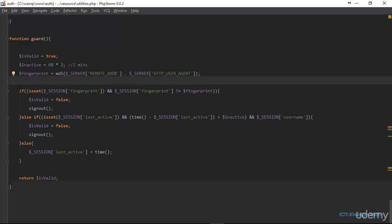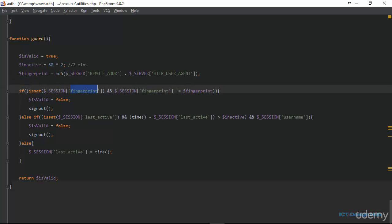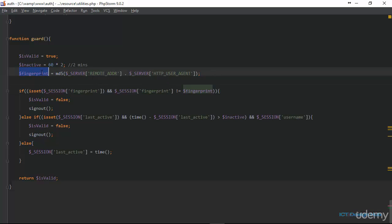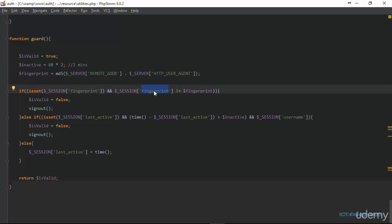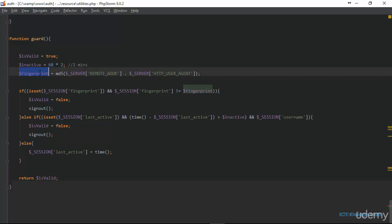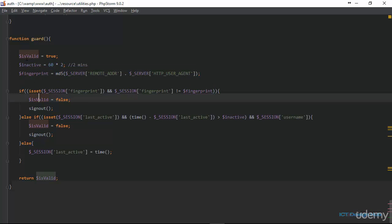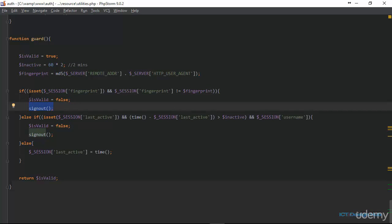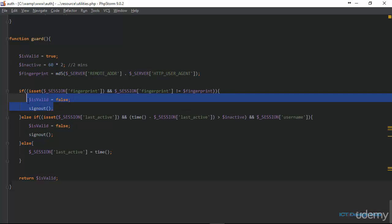The if statement starts by checking if the fingerprint session variable is set. If it is set, we compare the value stored when the user logged in to the value we just collected here. If the value stored in the fingerprint session variable is not equal to the value just collected within this function, then we set is_valid to false and sign out the user — meaning the information is not valid, either the IP address or HTTP user agent has changed.